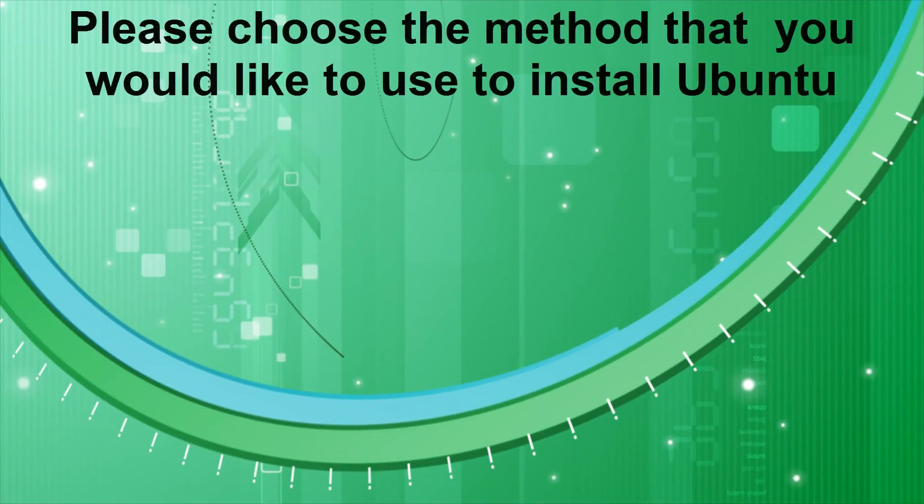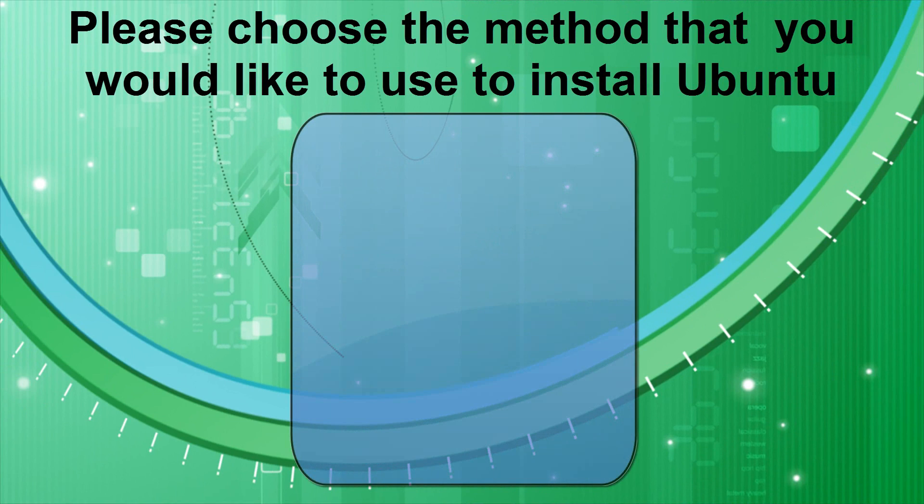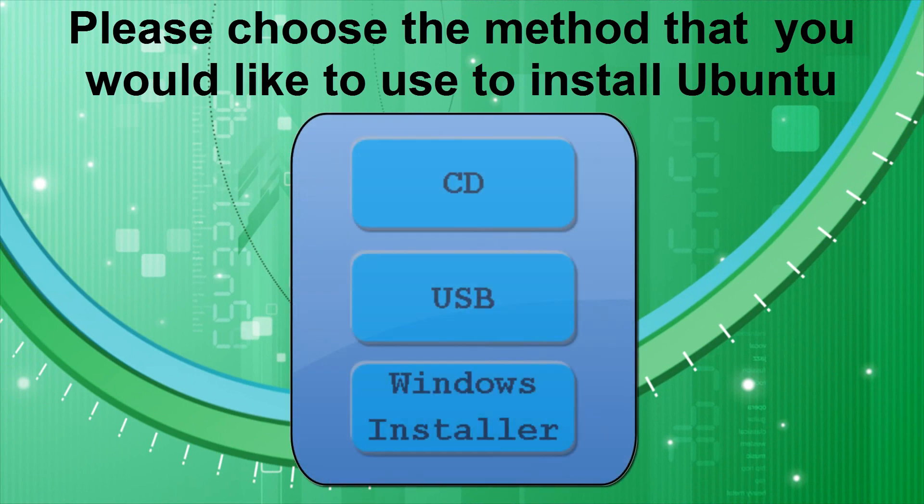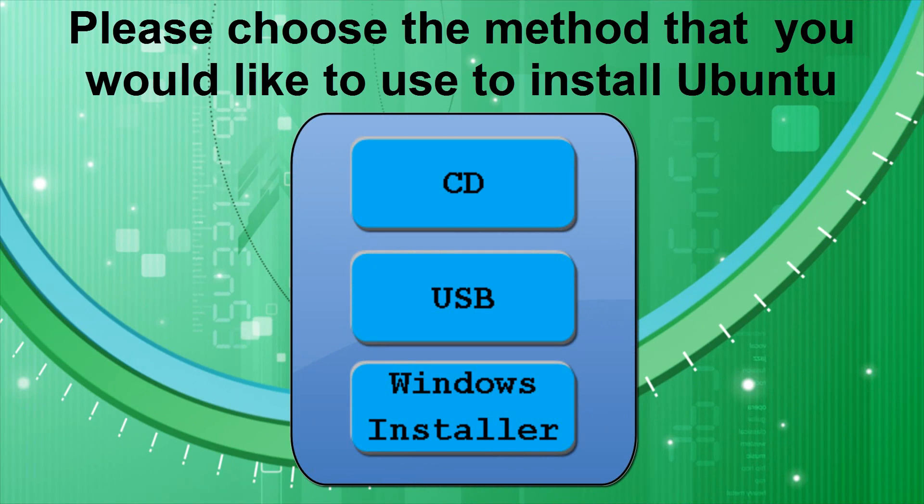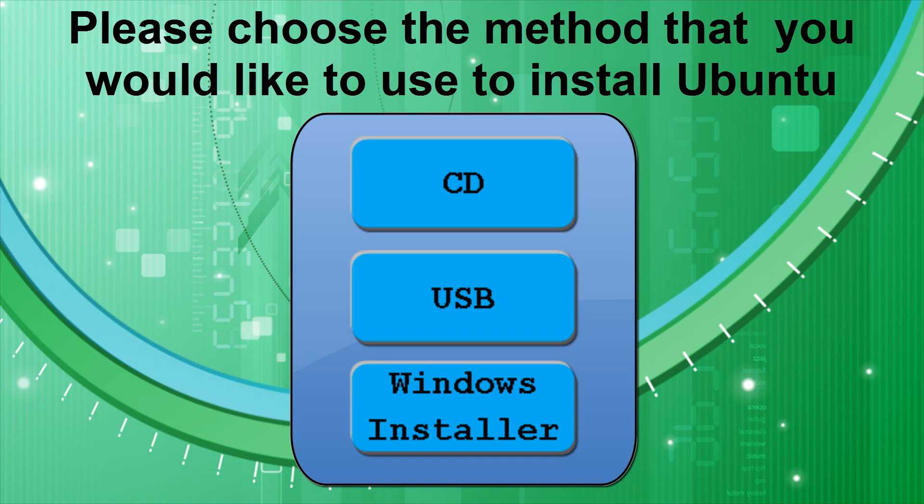Please choose the method that you want to use to install Ubuntu by pressing one of the buttons. Ubuntu will work on any desktop, laptop, or netbook computer, as long as it meets the minimum system requirements. In the unlikely event that your computer doesn't have either a CD drive or USB port, you can use the Windows installer to install Ubuntu, but only if you currently have Windows installed. Although in theory this is the easiest way, it does take the longest amount of time in comparison to using a CD or USB. Therefore, if you have a CD drive or a USB port on your computer, I would urge you to use one of those methods instead.